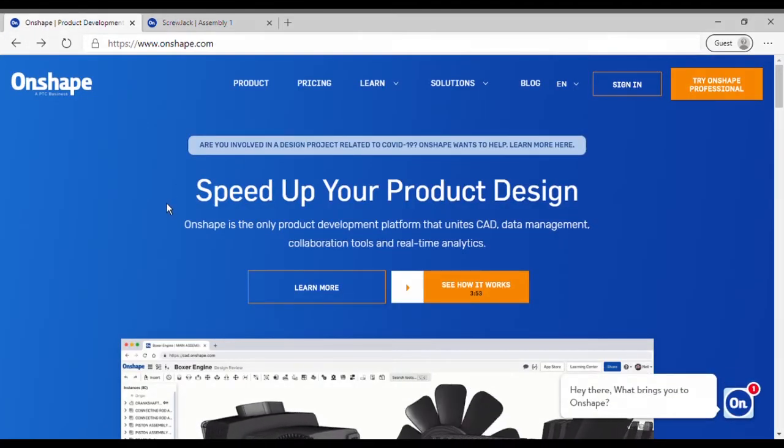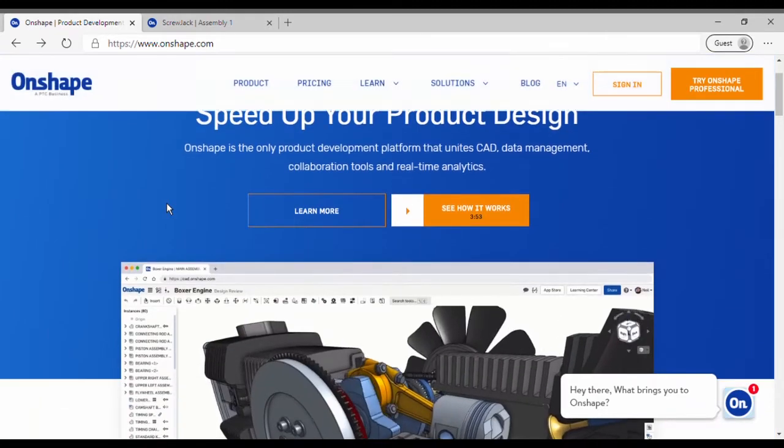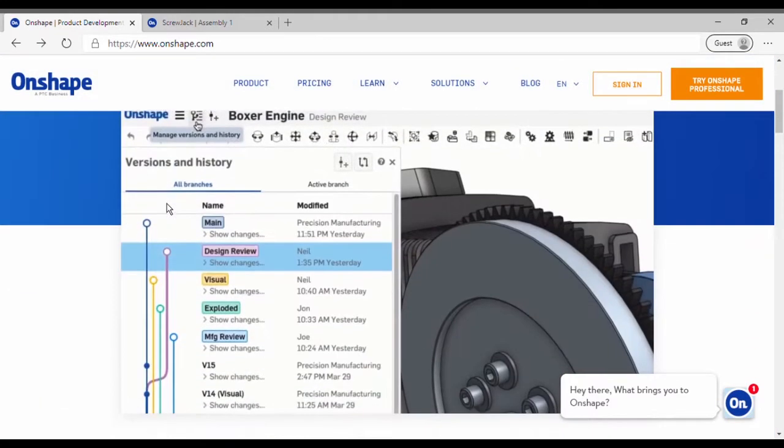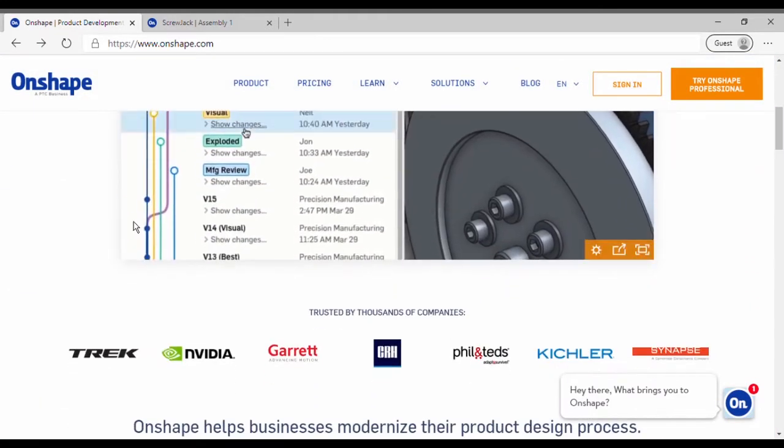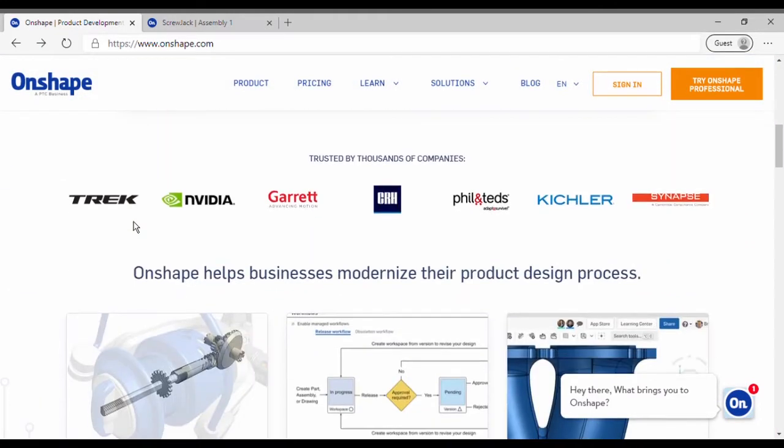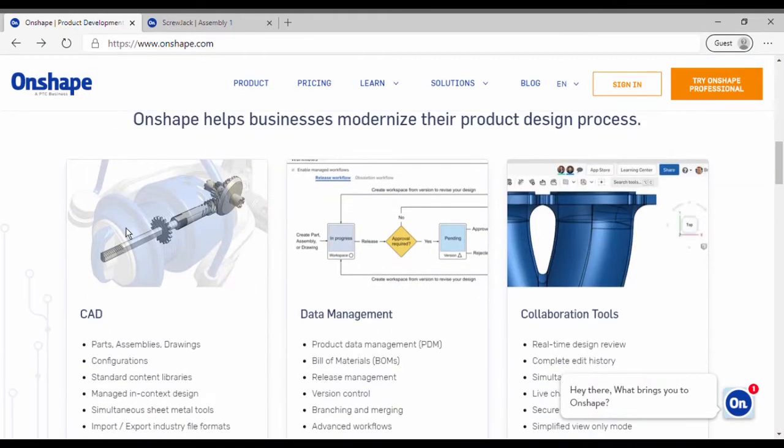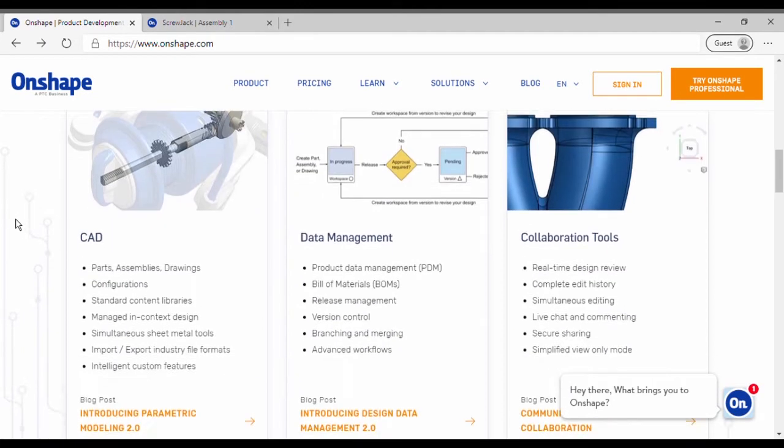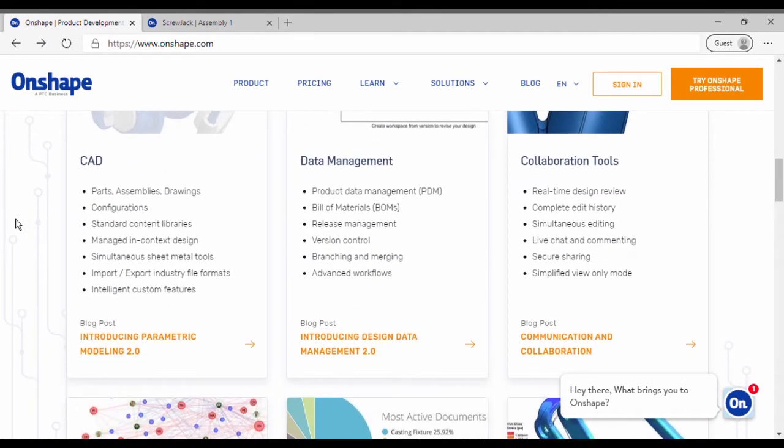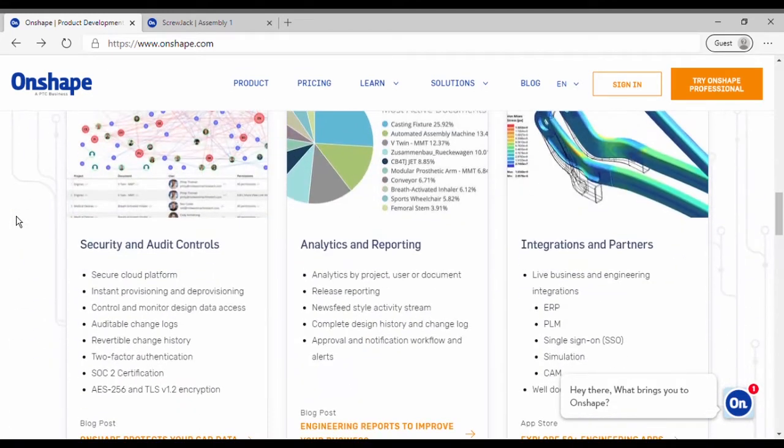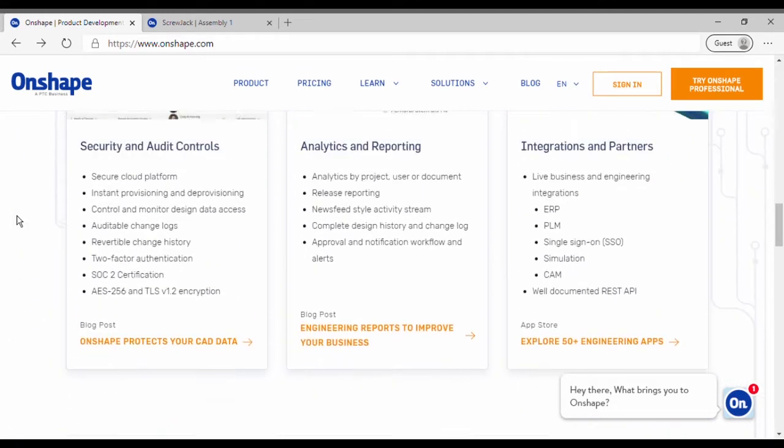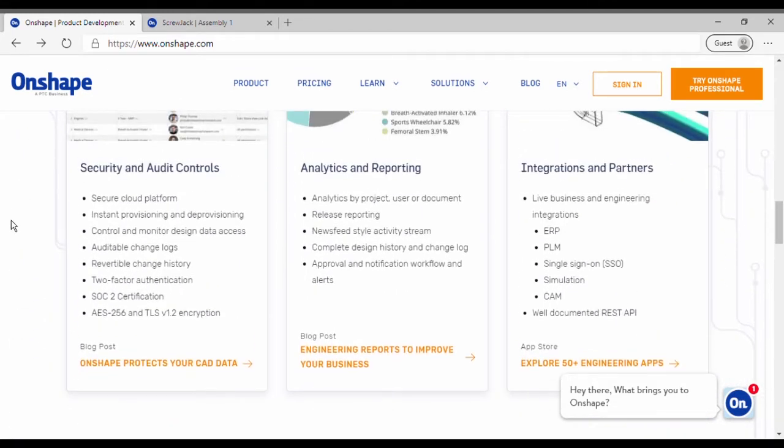Let me first take you to the website of OnShape. OnShape has got many powerful tools and features - they are listed over here. Here are some more tools and features of OnShape.